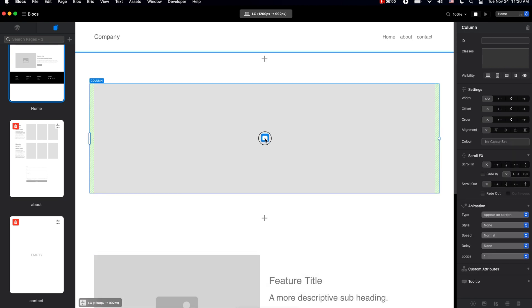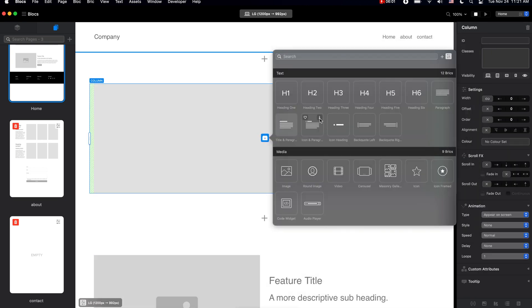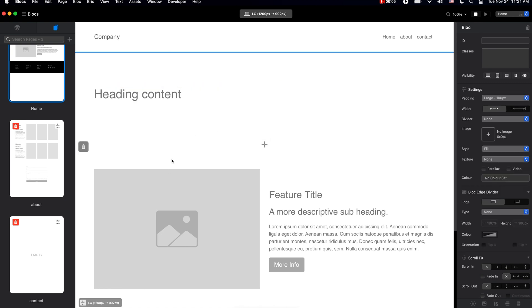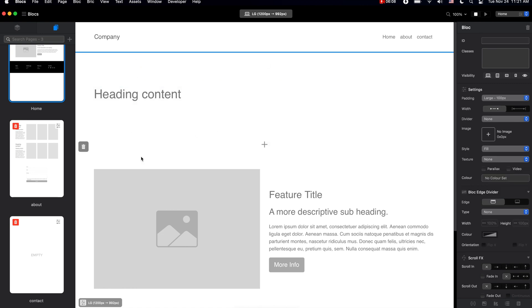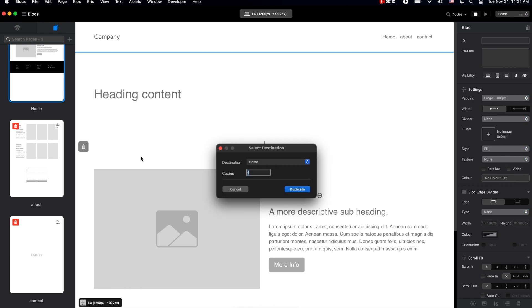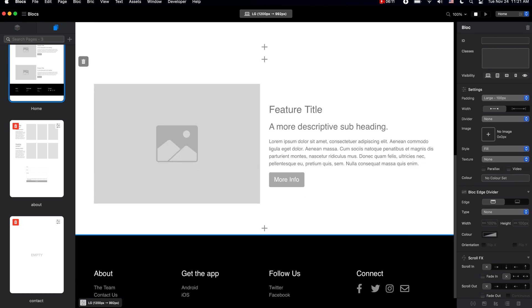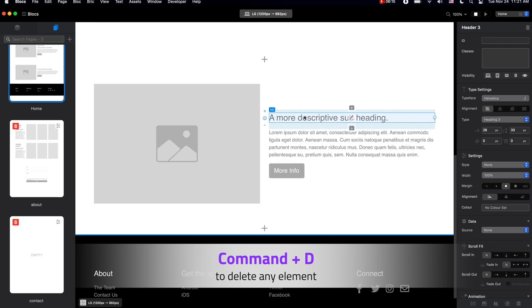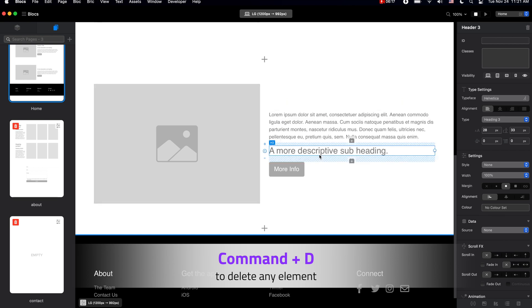So when you build the structure in Blocks, you can select any of the elements such as blocks or bricks, duplicate them, select and delete them.